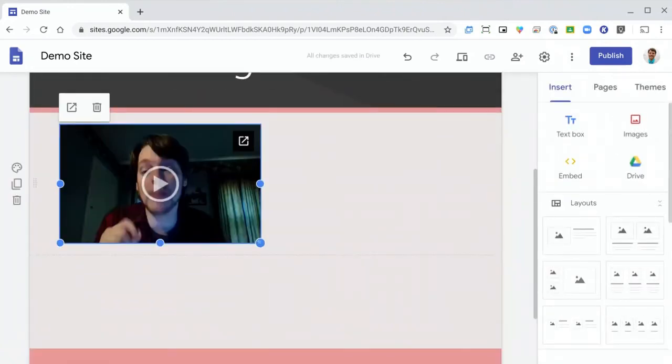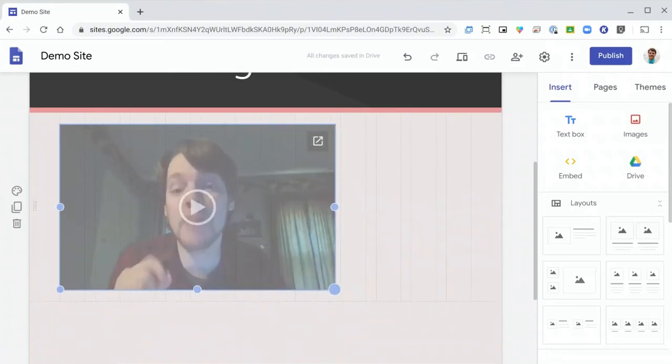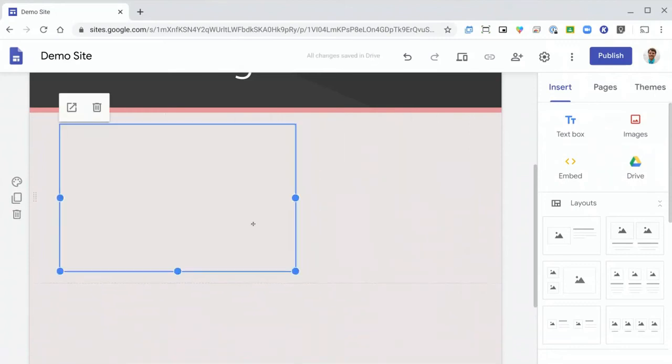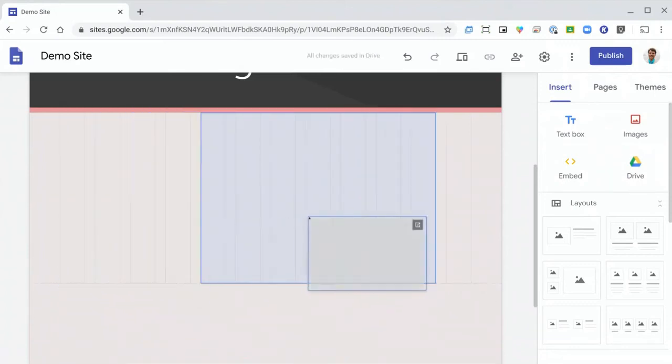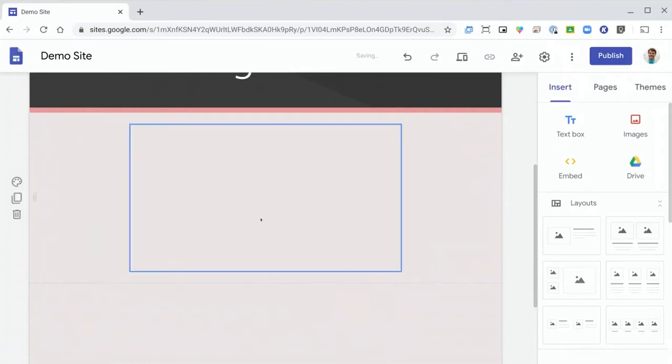From here, you can then resize the item using the little blue circles, and you can also click down and drag to move it around on the page.